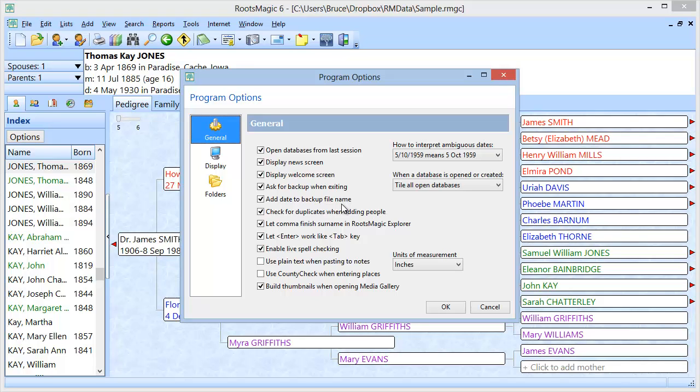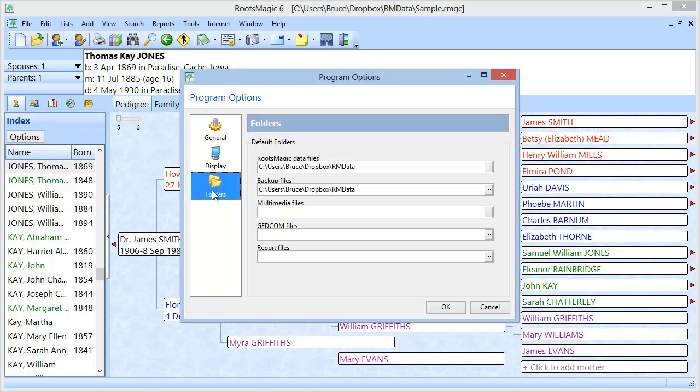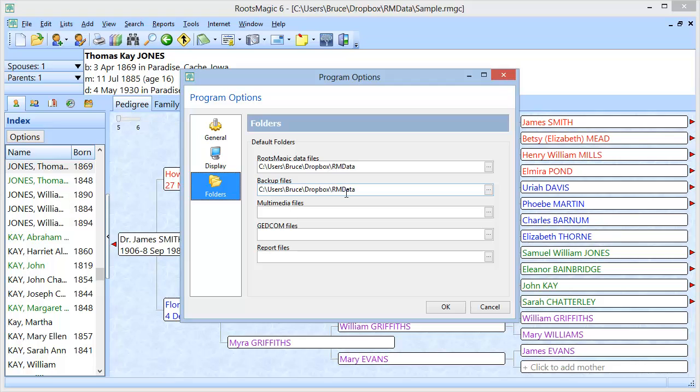The second option that is useful is under folders in the program options. And this lets me choose the default folder. So if you remember when I said I wanted to create a new backup and also when I said I wanted to restore a backup, it defaulted to this folder that I have right here. And I can go change this to anything I want. So by default, it's going to try to create your backup in the documents folder on your computer.